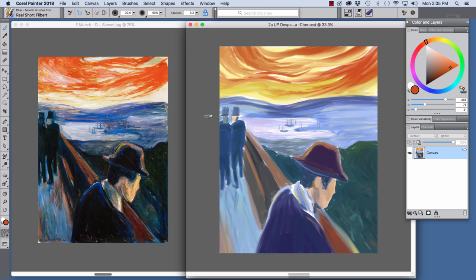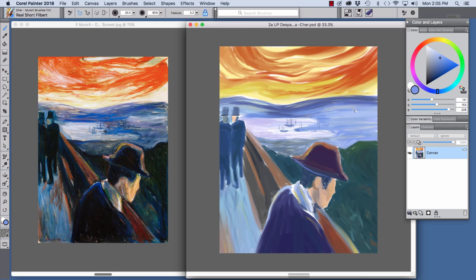And I've continued to choose color from the color panel or sample color from my document. And I've continued to lay in color on my underpainting.